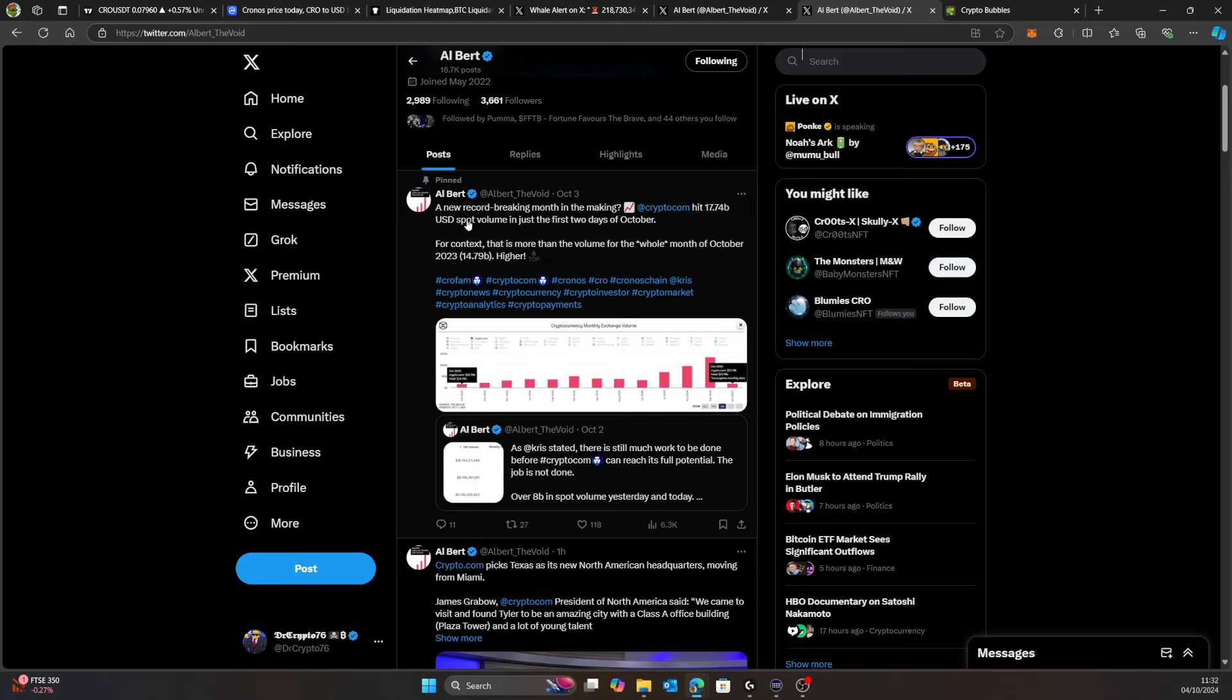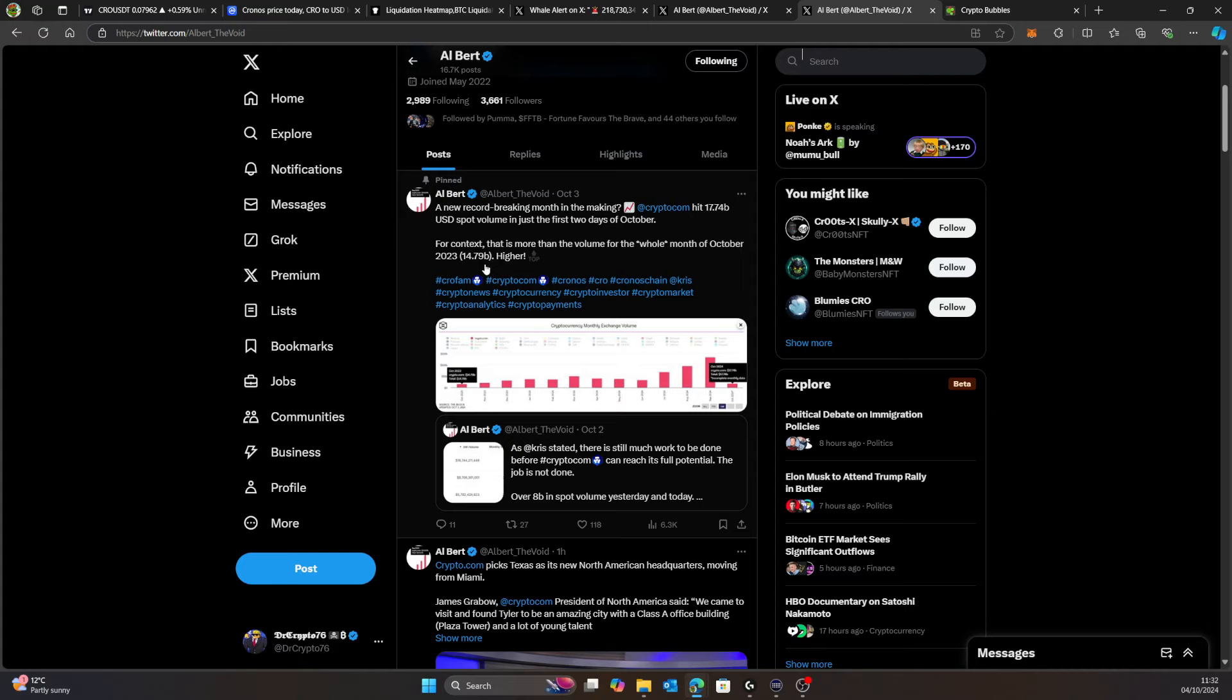Albert also mentions a new record-breaking month in the market for Crypto.com as it hits 17.74 billion USD spot volume in just the first two days of October. For context, that's more volume than the whole month of October 2023 at 14.79 billion.